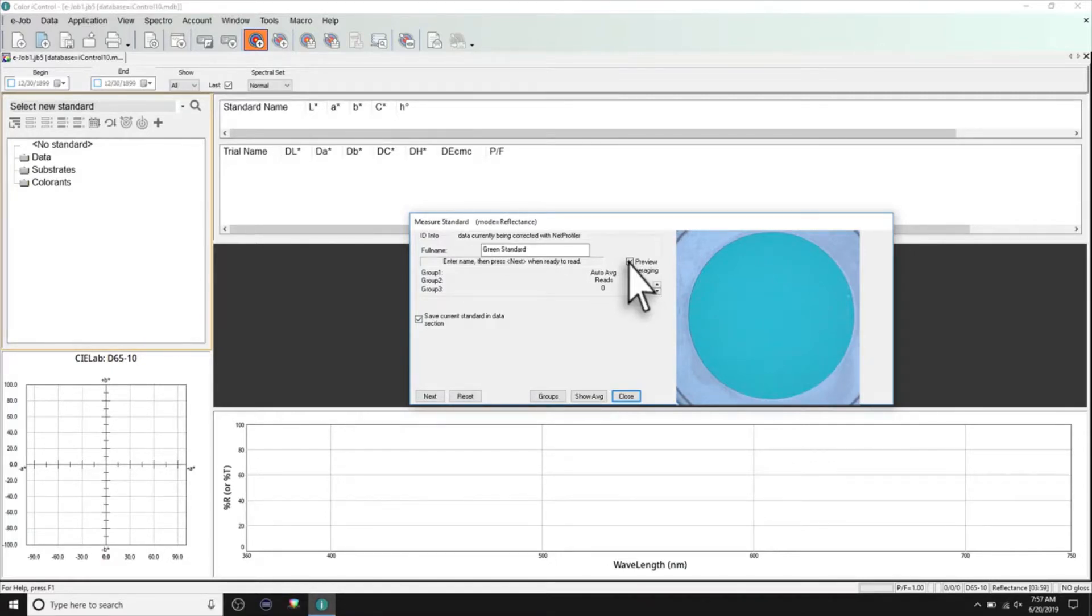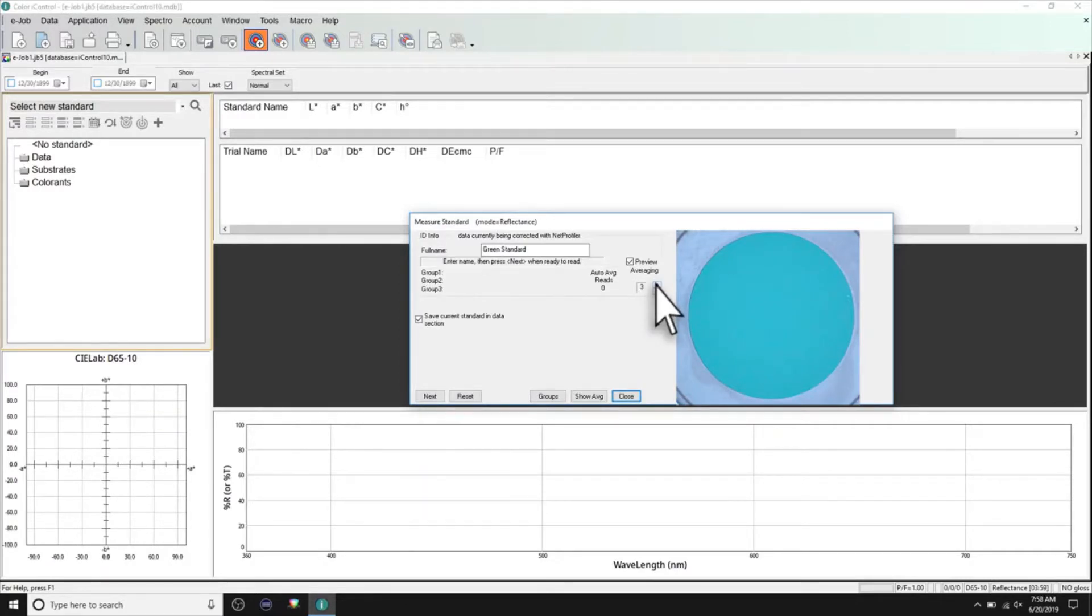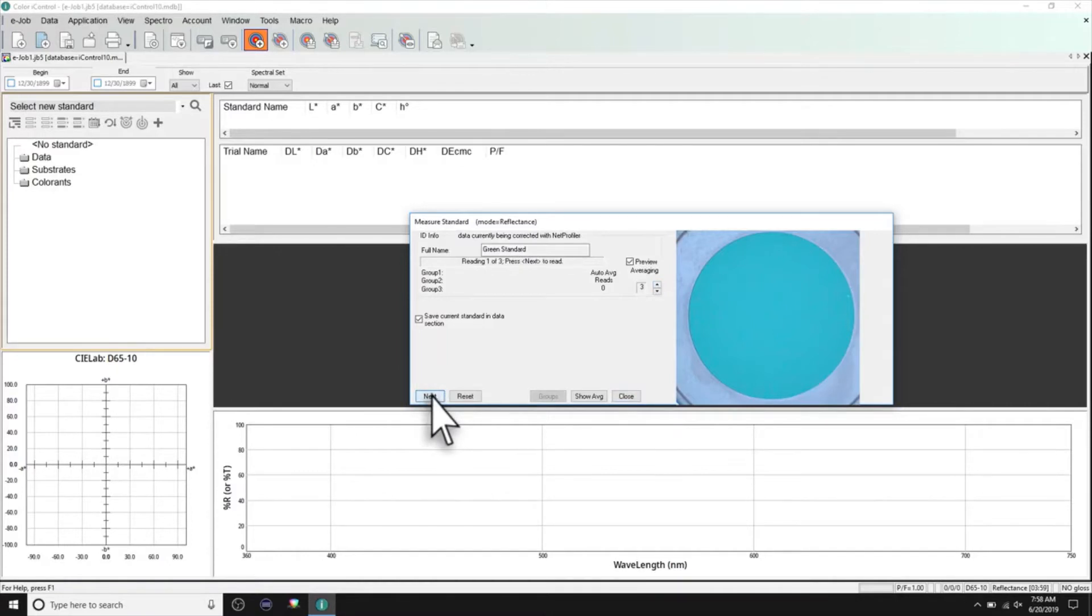Averaging can also be set. The measurement can be triggered by either clicking Next in the software or by pushing the appropriate button on the front of your instrument.